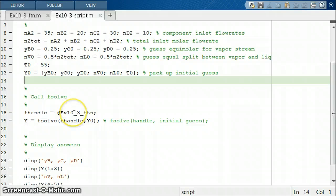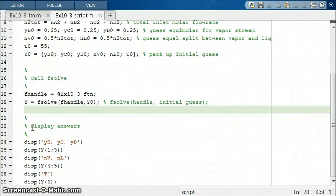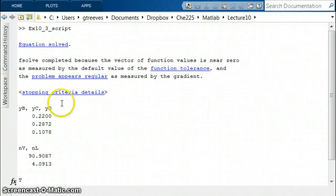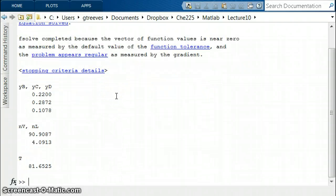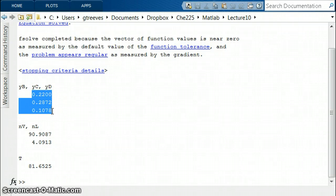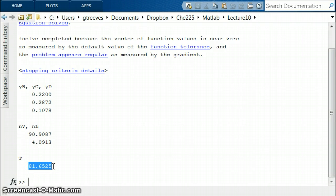We call fsolve with our function handle and y0 as the initial guess. When we run it, fsolve outputs information about how it solved the problem. Our display then shows the three component mole fractions for the vapor stream, the vapor molar flow rate, the liquid molar flow rate, and finally the temperature — which is what we really wanted to find.